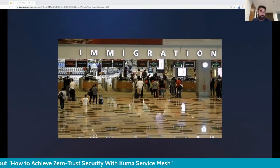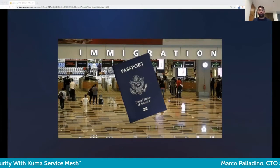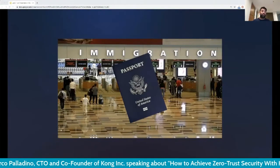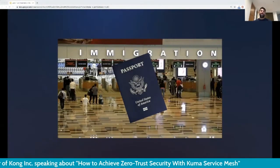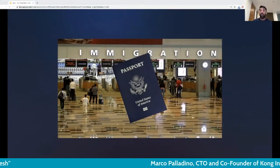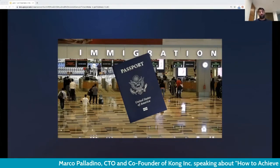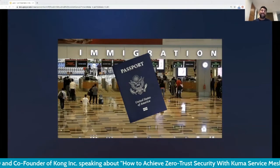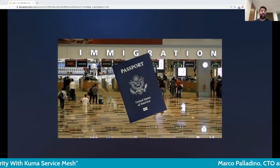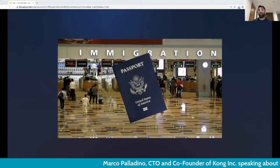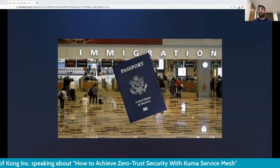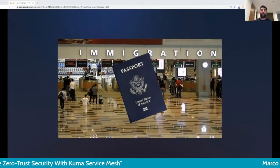Zero trust means there is no blind trust involved in our security systems. When we travel, we present a passport that formally validates and identifies our identity — there is no blind trust required by the immigration officer. Likewise, our services must present a virtual passport to other services when making requests, so we can identify with certainty that the originating service truly is who it claims to be. Assigning identity to our services is the first step for implementing security policies and permissions on top of that identity.